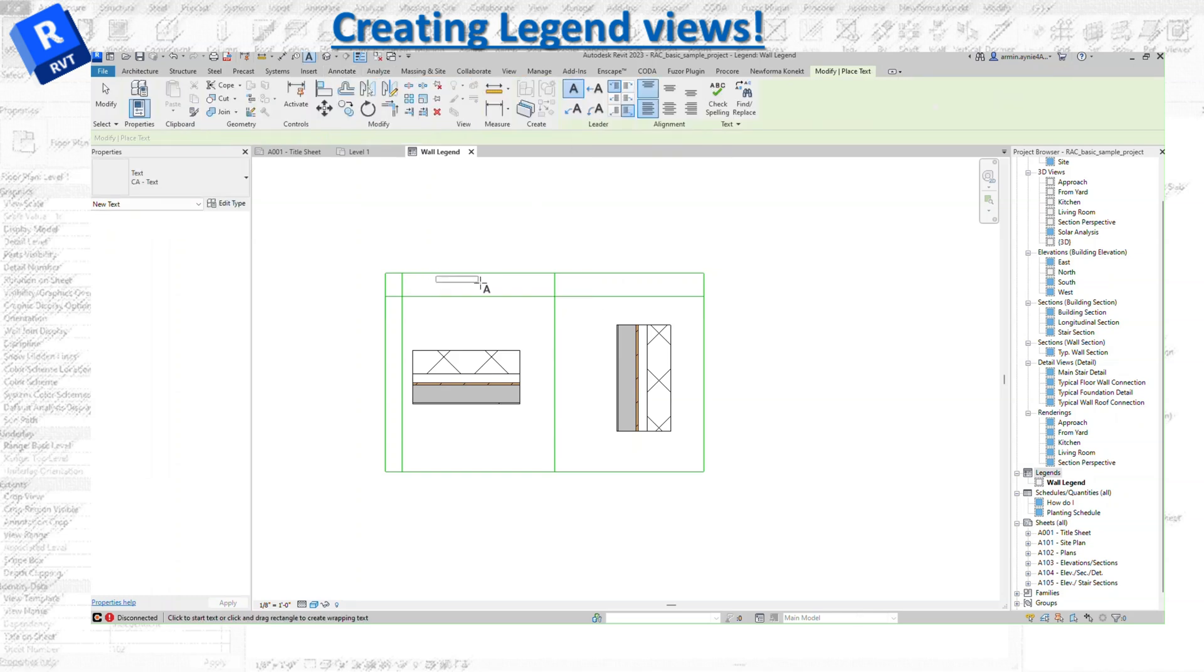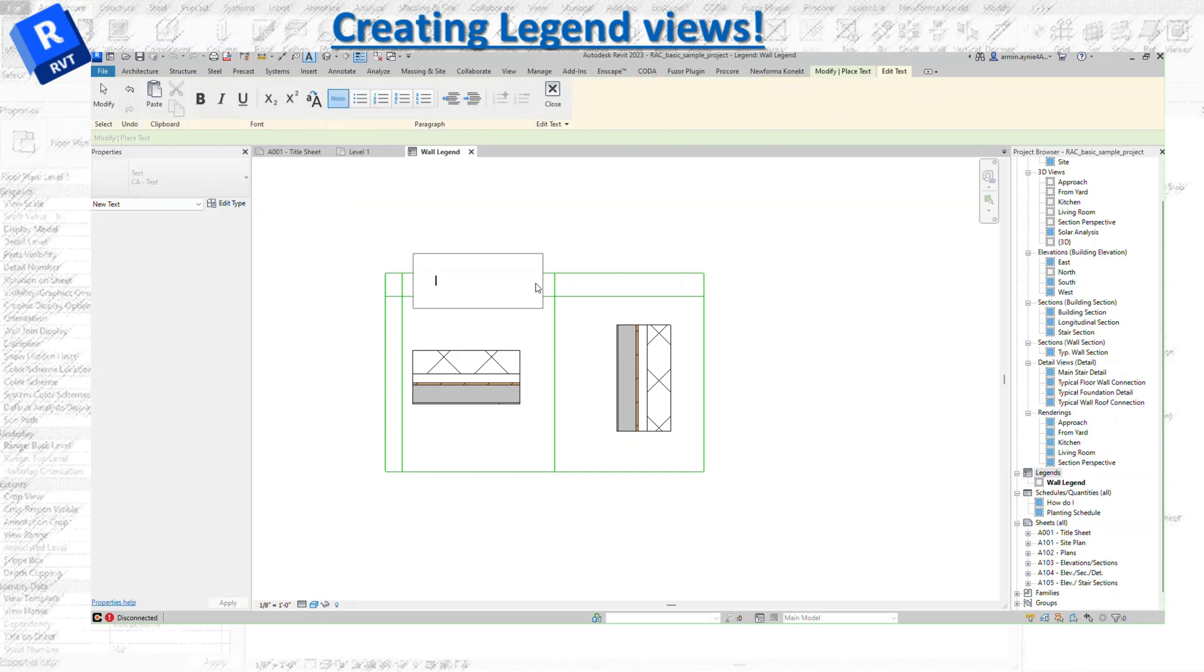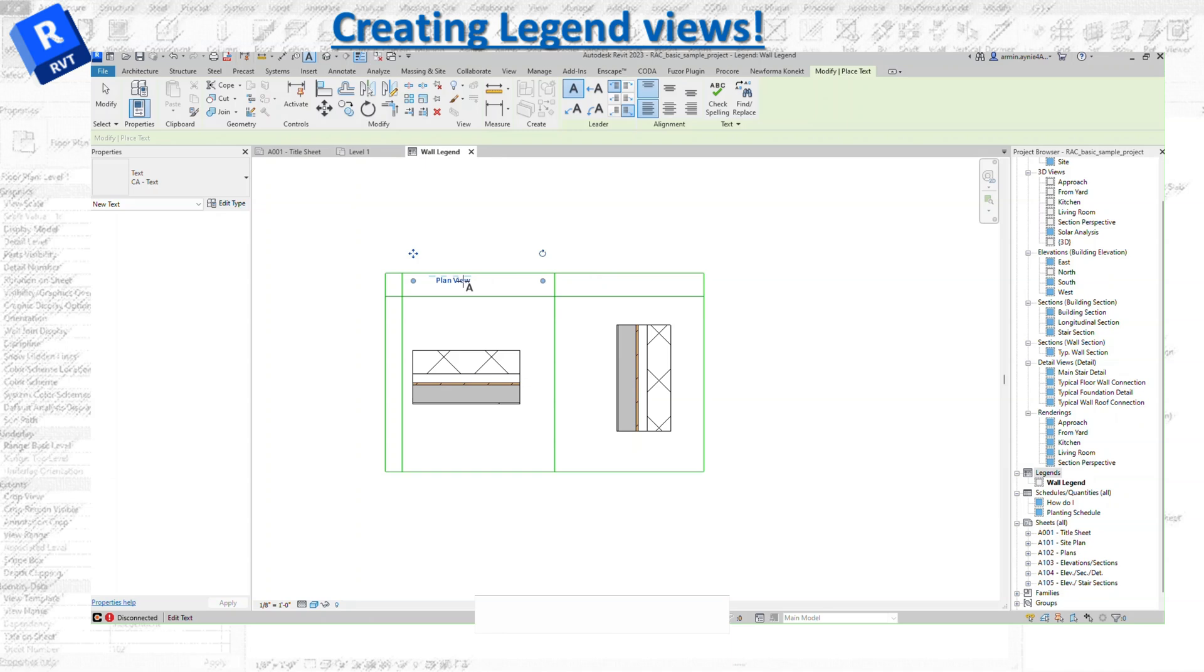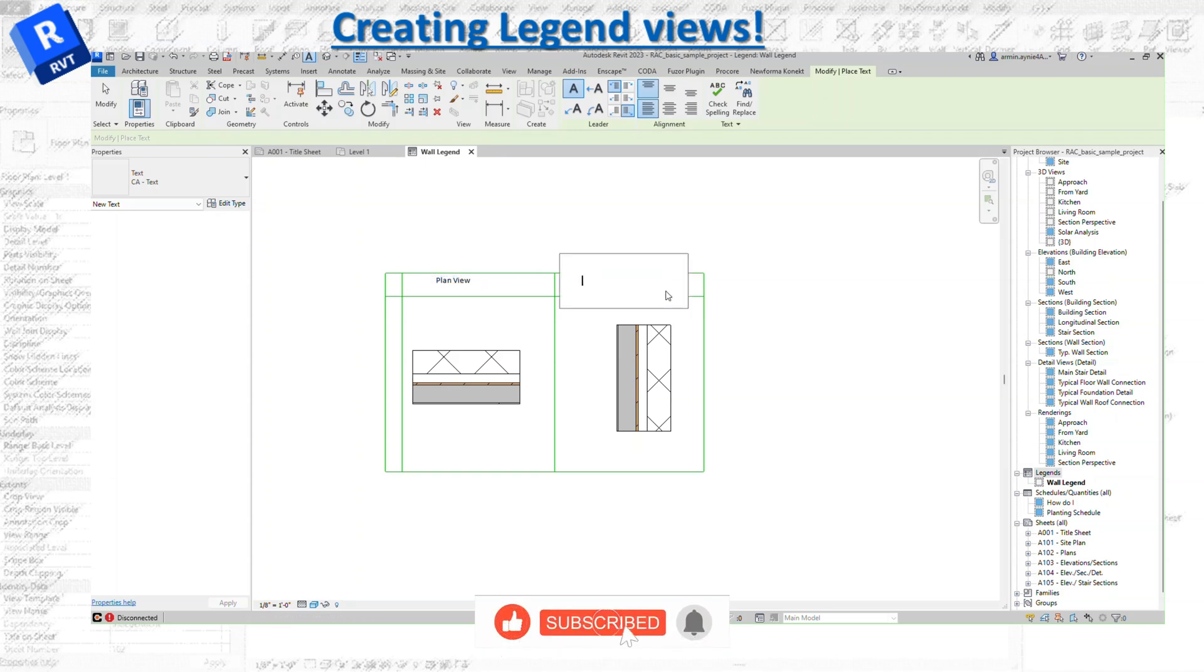I'm adding text to the table that I created, basically showing that this is going to be my plan view or floor view, and the one next to it is going to be the section.